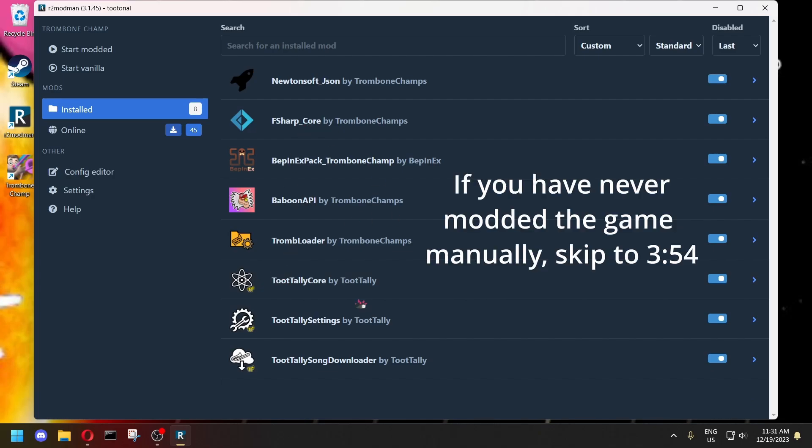And now the next step is going to be only if you have previously modded the game the old-fashioned way. You're going to want to migrate all the songs you had downloaded into the new R2Modman directory, because the directory is different now. If you have not previously modded the game and this is your first time installing mods, you can skip this section.